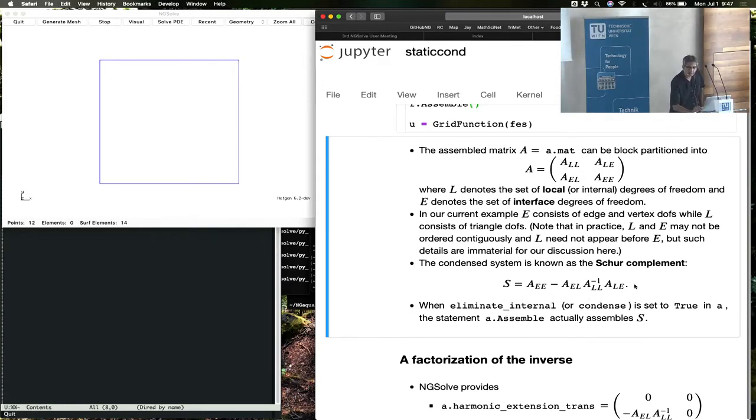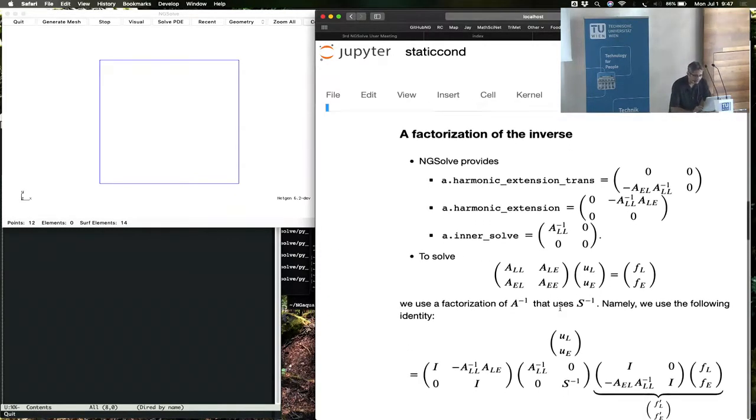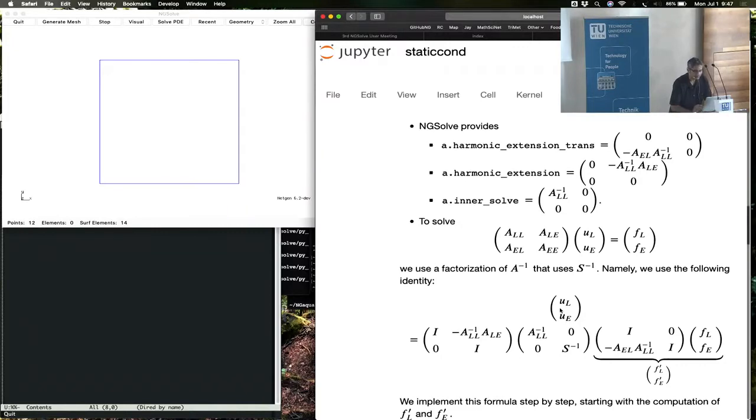You can compute the Schur complement using this inverse, that's this s, and when you turn on condense, instead of solving this big system, NG solve will solve the Schur complement system.